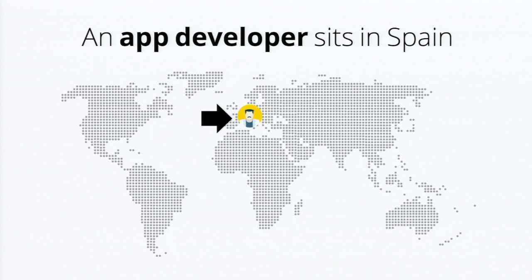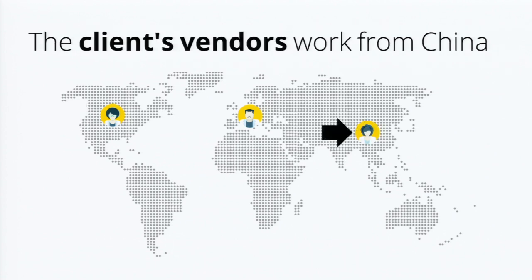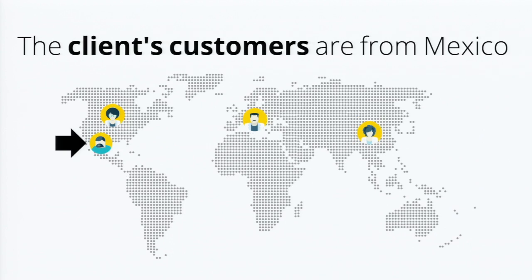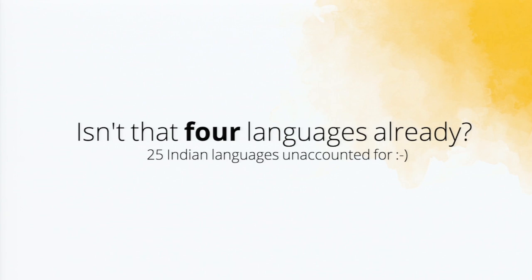So as I work with our developers, one of our developers is Jose Perez. Jose Perez sits in Spain and he develops applications for clients all over the world. So in a typical case, he has a US client. It happens like the US client is working with vendors from China, and the US client's customers are sitting in Mexico.